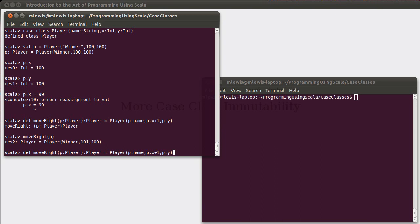And because that is such a common need, there is a method that comes with being a case class that is called copy. And the way that copy works is it makes a new instance of the case class that uses all of the same values, except for the ones that you specify.